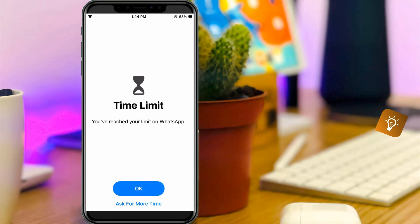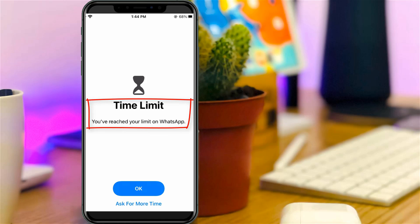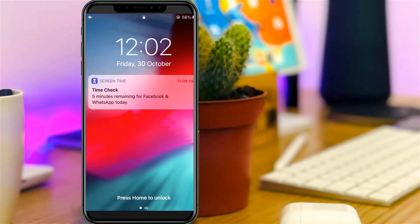Every day when I try to use my WhatsApp, it shows a time limit saying you have reached your limit on WhatsApp, but I do not like this notification. So if you feel the same thing, just follow me, because I will show the steps to disable this screen time notification message.